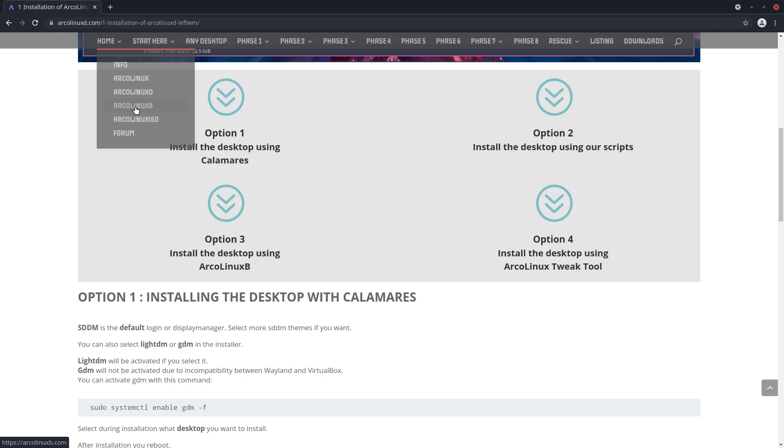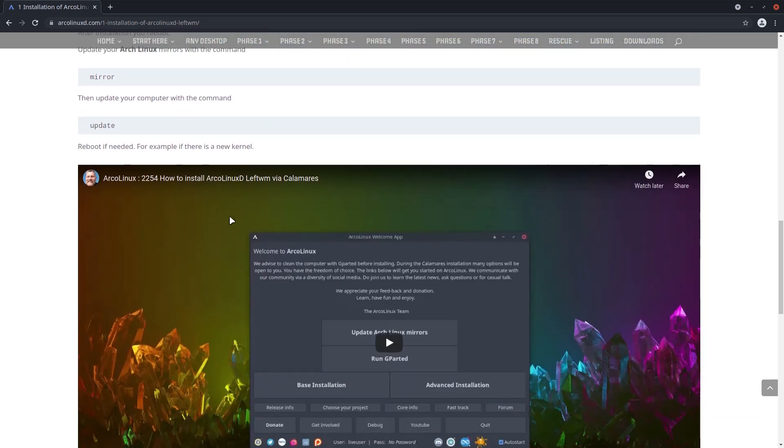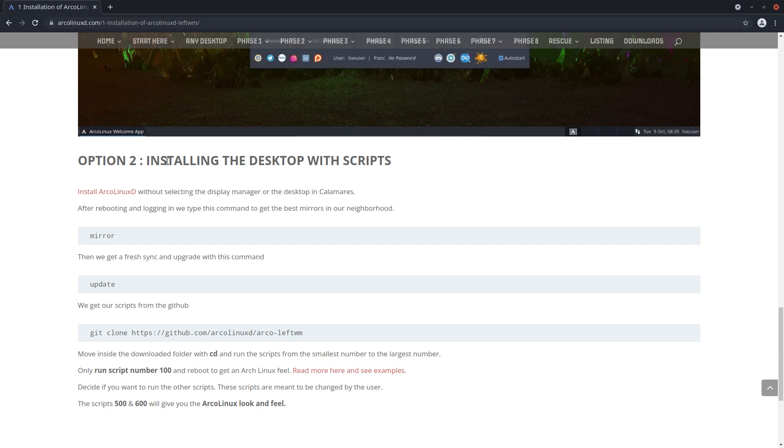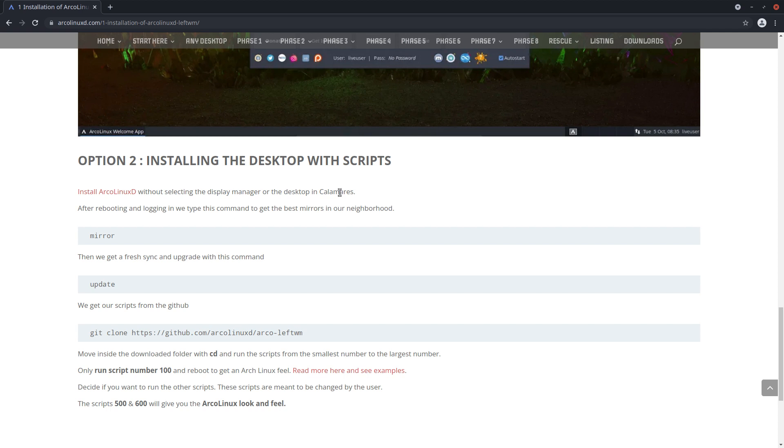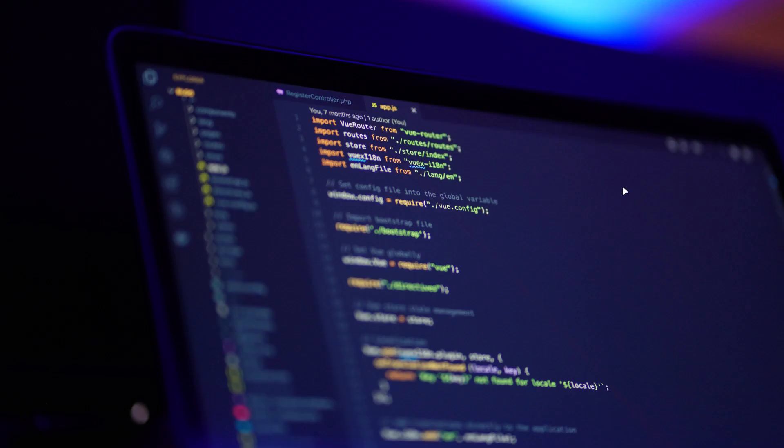Option two is saying let's install the desktop with scripts. Install ArcoLinux D ISO without selecting the display manager or the desktop in Calamares - nothing selected. So basically it's called the base installation. Choose base installation.